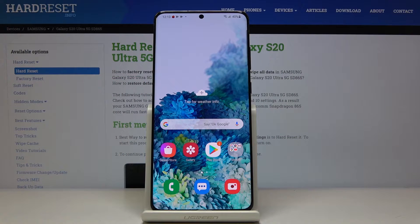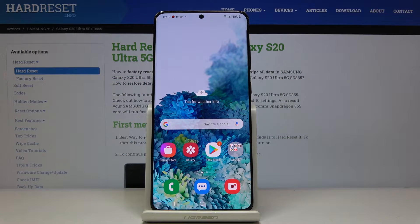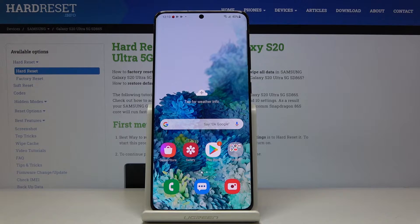Here I've got Samsung Galaxy S20 Ultra and let me show you how to change date and time on the following device.